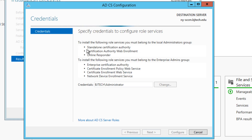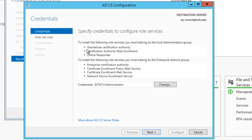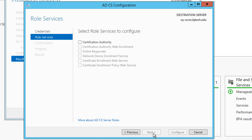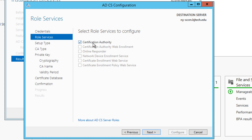Once the installation is completed you're going to get an option that says 'Configure Active Directory Certificate Services on the destination server' — click on that. You'll get the Active Directory Certificate Services configuration dialog box. You can designate a specific account that will have access to your AD certificate server. I'm going to leave it as Administrator. Just make sure the account you use has full domain admin rights. Click Next, and make sure Certification Authority is selected, then click Next.